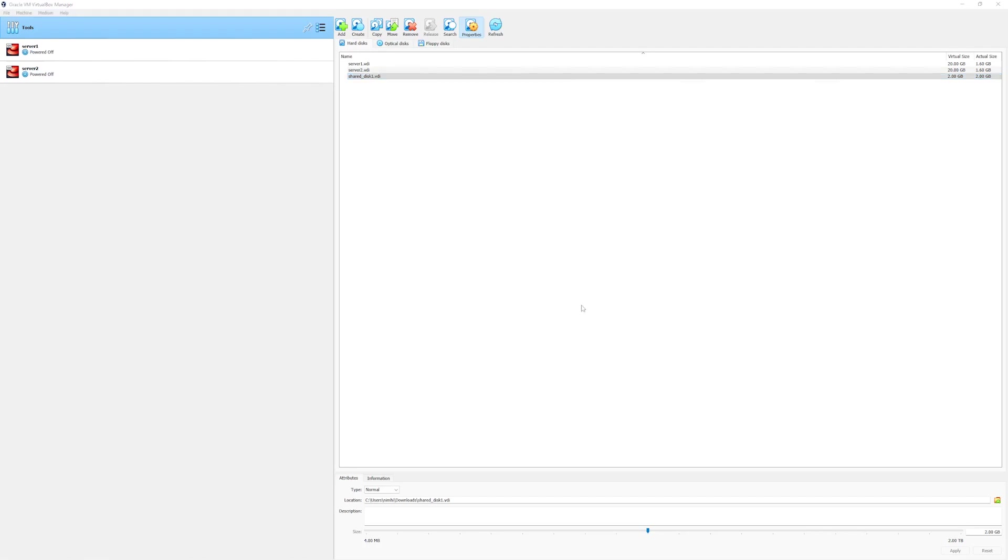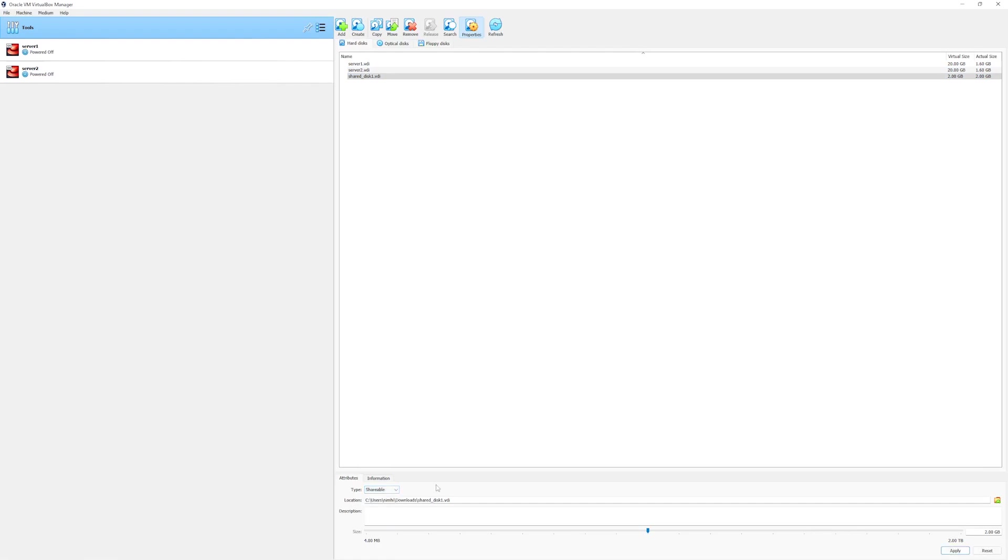In order to make this disk actually shareable, you have to select the disk and from its attributes make sure the type of the disk is shareable, otherwise this disk will not be available to both systems at the same time. Click on shareable and then finally select apply.